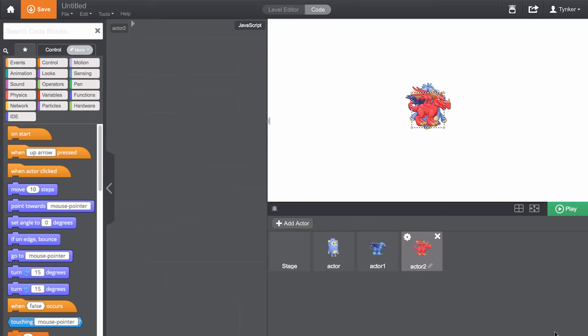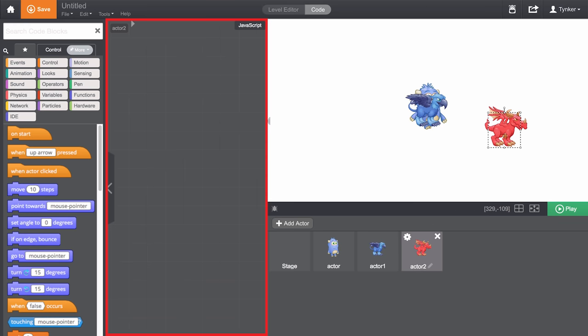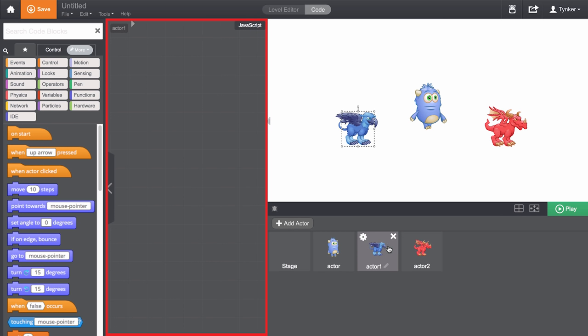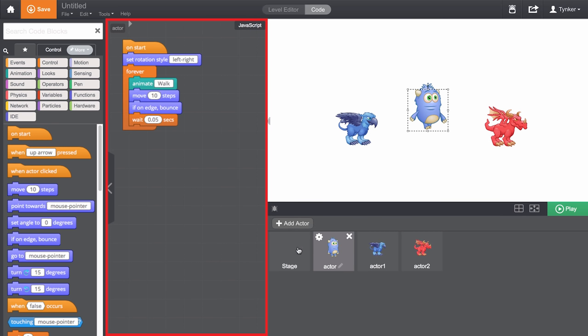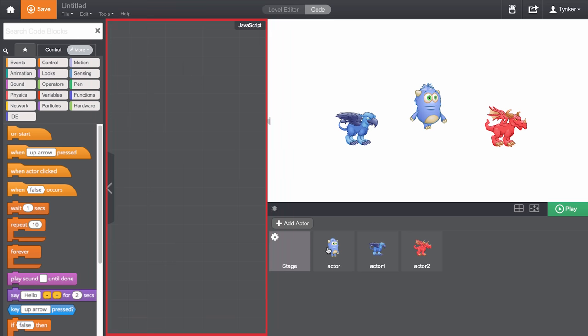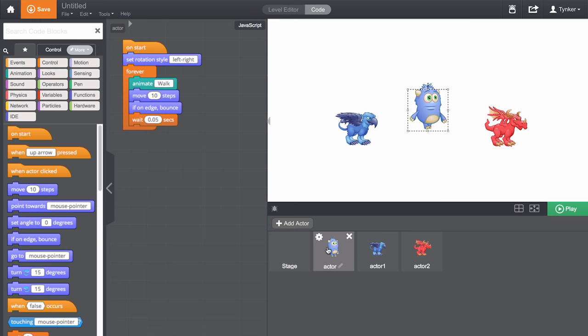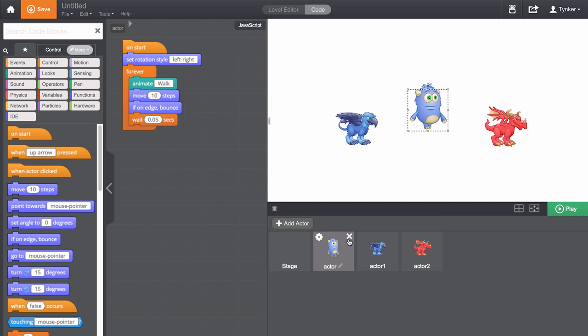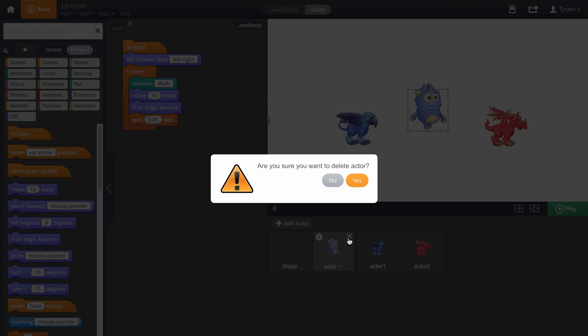Now if you noticed, the coding area changed. That's because the coding area corresponds to the actor selected. Each actor has its own set of code. We don't need Cody in this scene, so I'm going to remove him by pressing X.